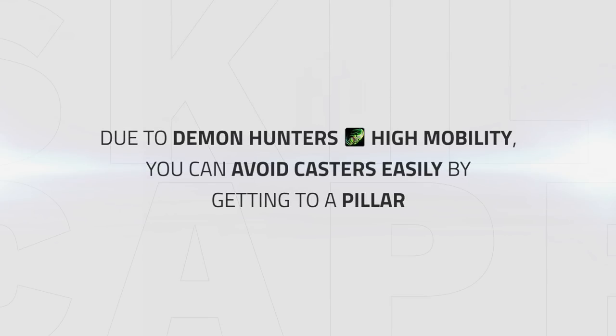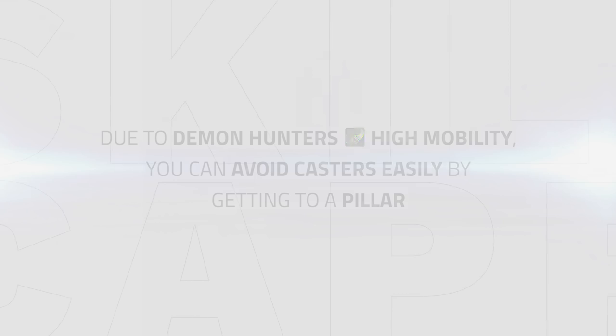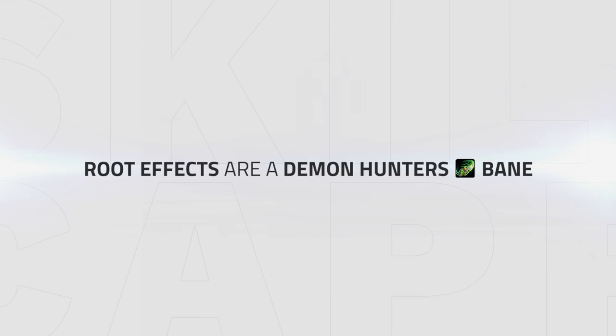Due to your high mobility, you can also avoid casters easily, getting behind pillars out of their line of sight. Root effects are a Demon Hunter's bane, but with assistance of your healer's dispel and sometimes using Reverse Magic can get you out of tricky situations.